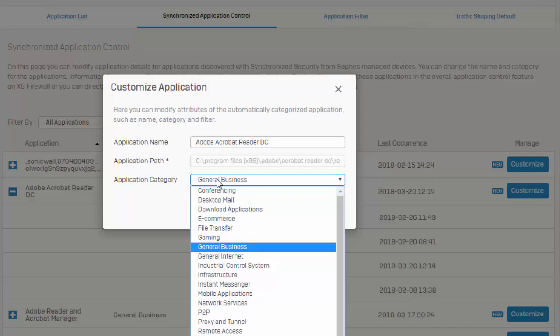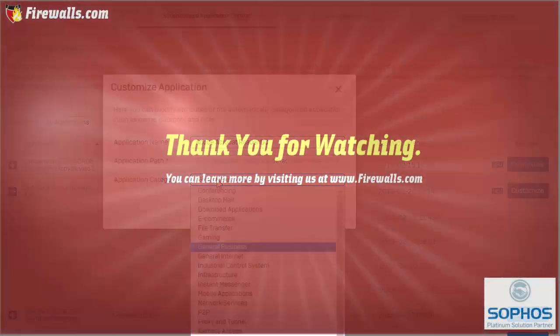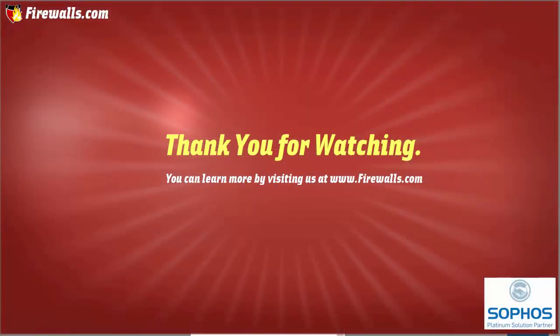So that's really it as far as Synchronized Application Control goes on version 17. We do have some new exciting features coming out in 17.1, so definitely stay tuned for that. If you're not already subscribed to our YouTube channel, go ahead and do that, so you're notified of future video releases. And if you found this video helpful, go ahead and give us the thumbs up, and any kind of feedback, go ahead and leave that down there for us in the comments section.